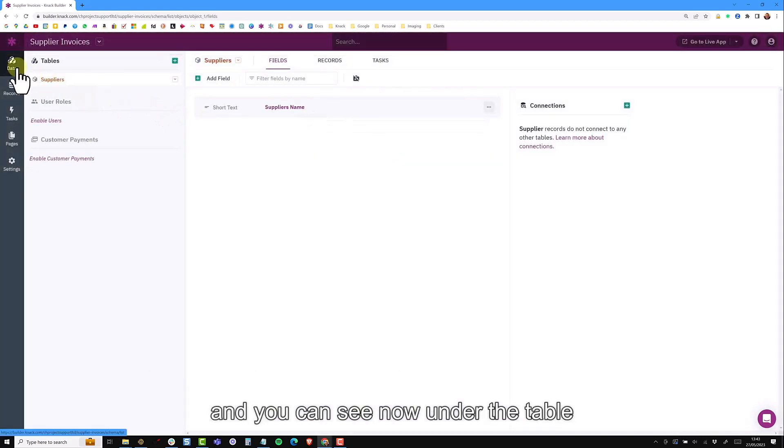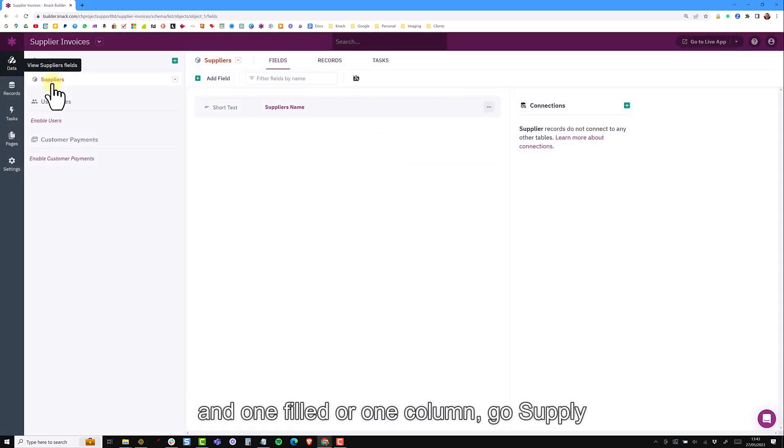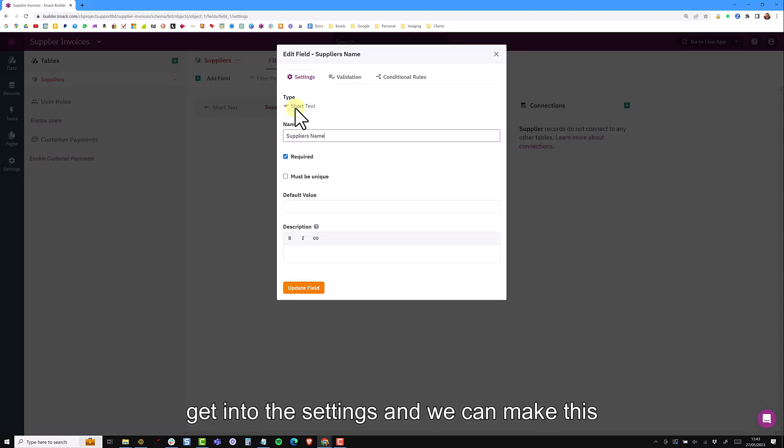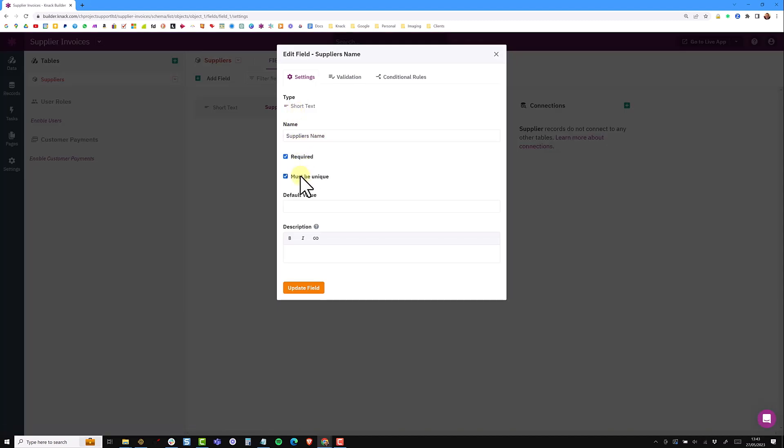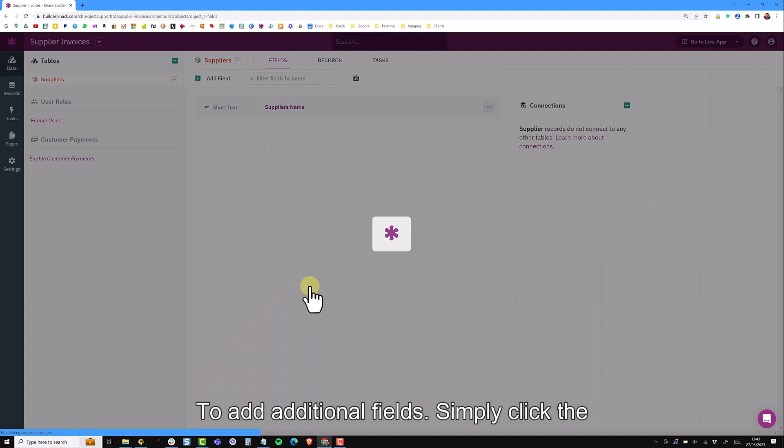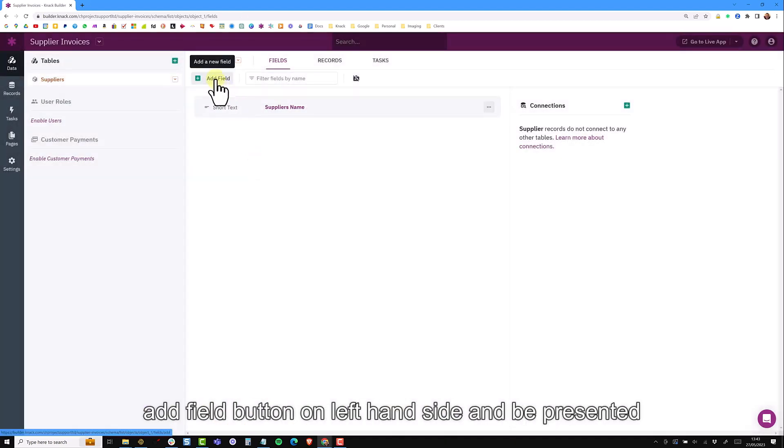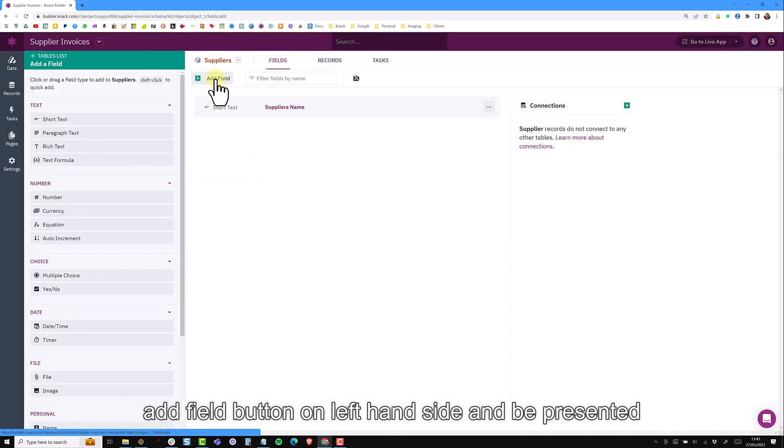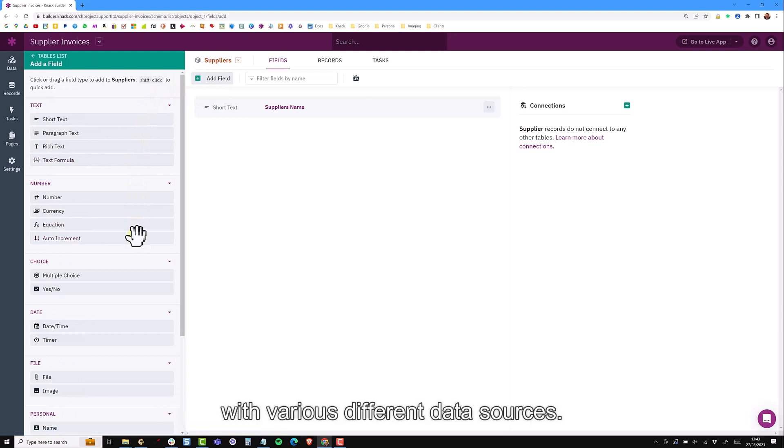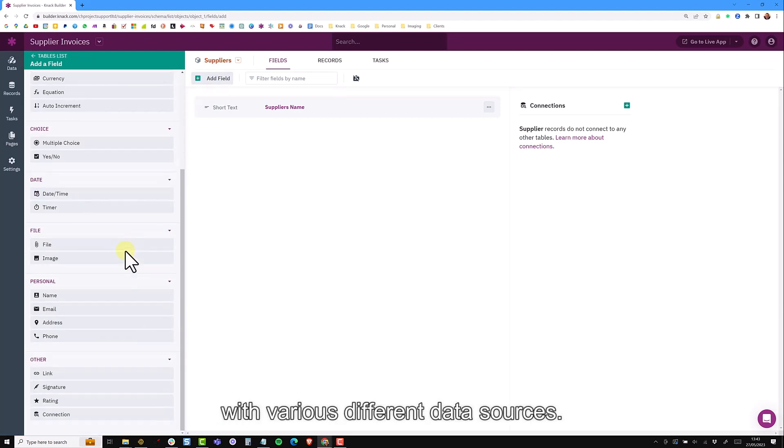We're on the data section of the builder and you can see now under the table section we have one table called suppliers and one field or one column called supplier name. You can click on these fields to get into the settings and we can make this one unique. To add additional fields simply click the add field button. On the left hand side you'll be presented with a number of field options for various different data types.